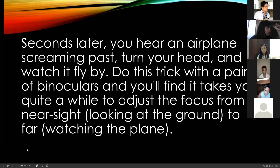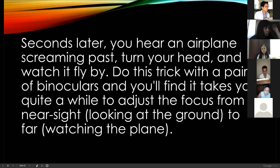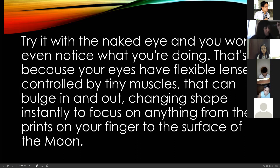Seconds later you hear an airplane screaming past, turn your head, and watch it fly by — meaning you can focus directly. Try this trick with a pair of binoculars and you'll find it takes quite a while to adjust focus from near to far. That's how powerful your eyes are. Your eyes are composed of lenses. Try to focus with your naked eye and you won't even notice what you're doing, because your eyes have flexible lenses controlled by tiny muscles and optic nerves that can change the shape of the lens. Do you know that your eyes can change shape?